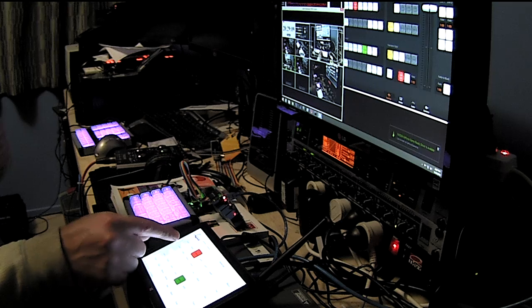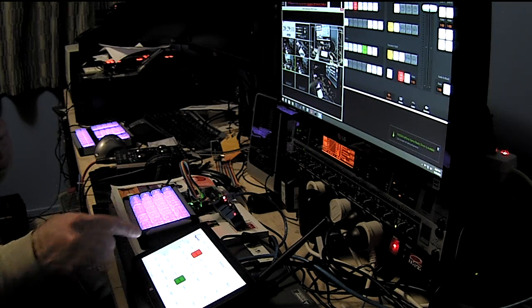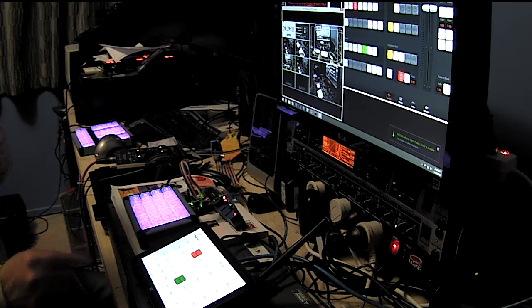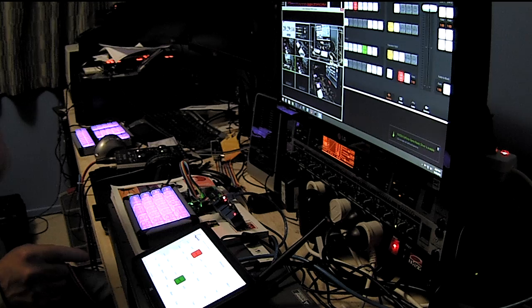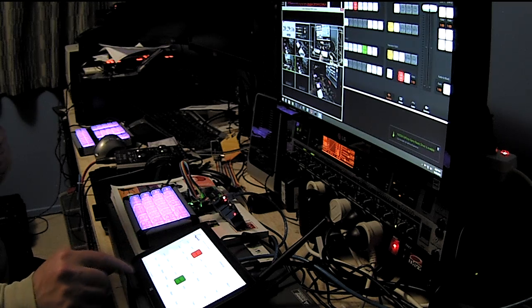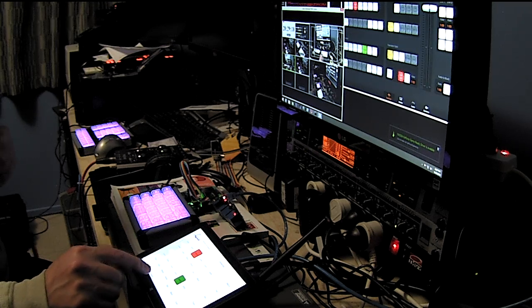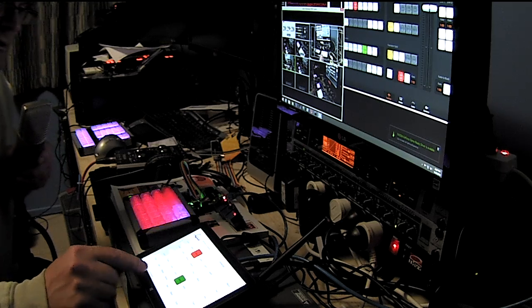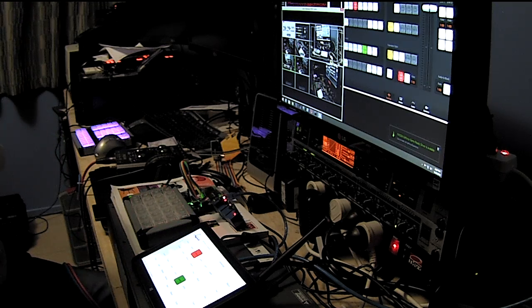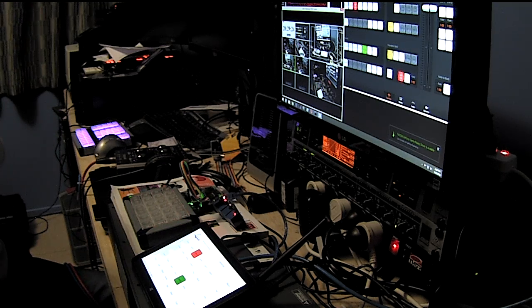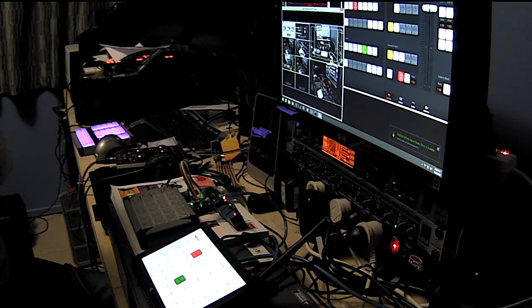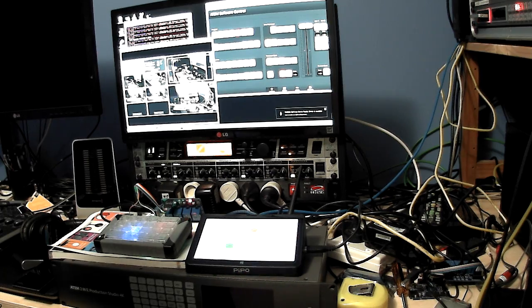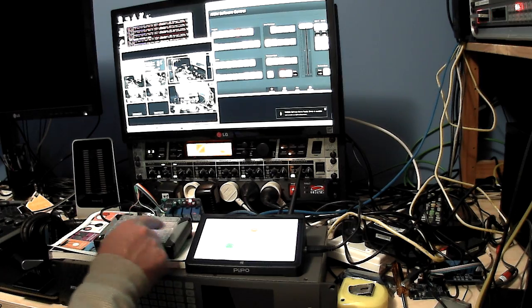I'm going to connect the X keys unit, so it's set that. Now if I do a cut, the X keys start to indicate what program and preview is.